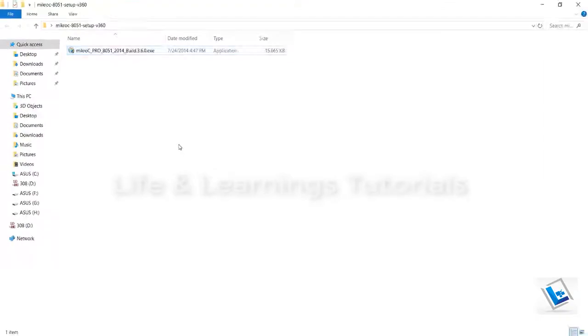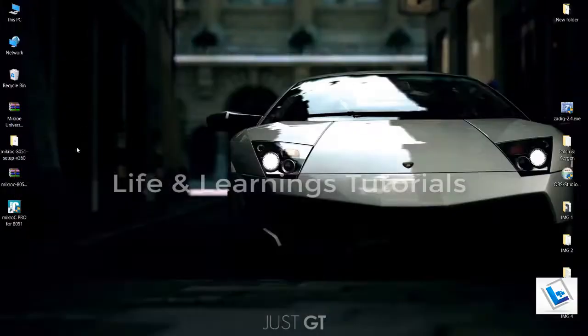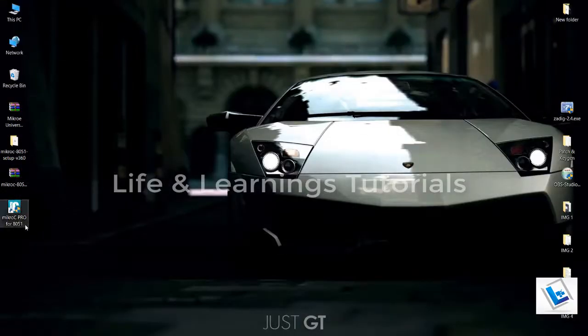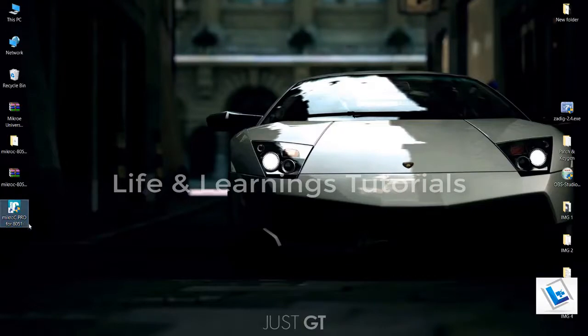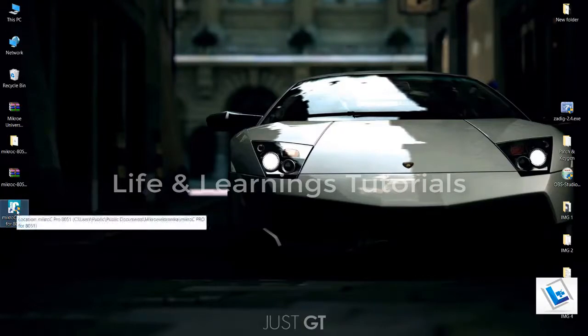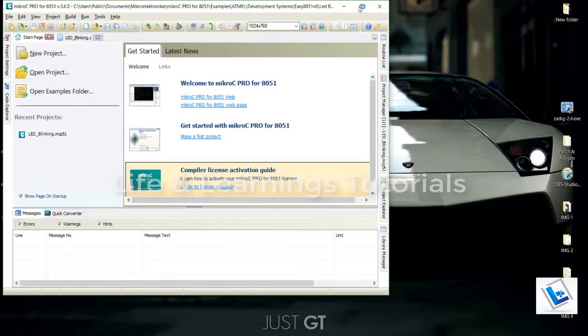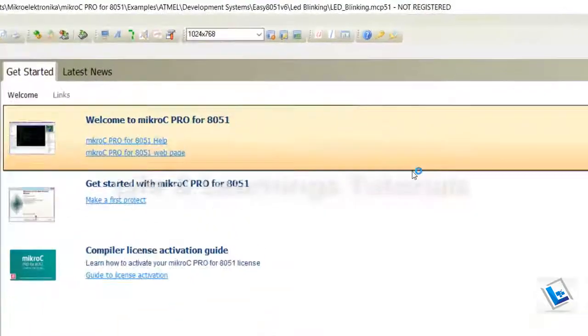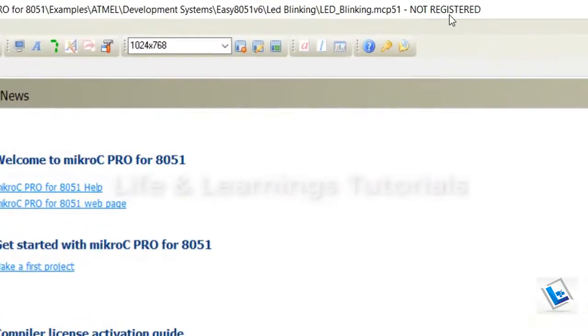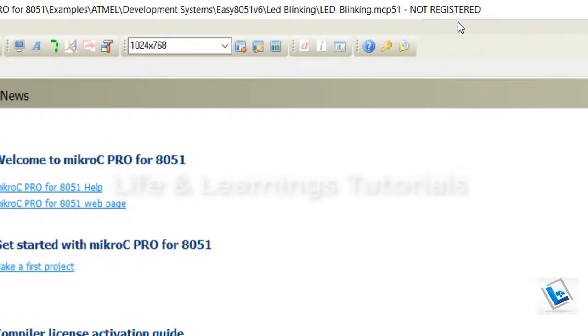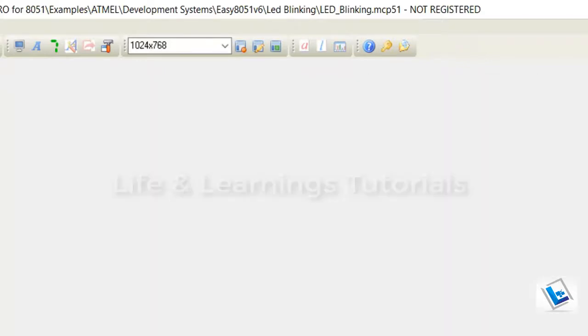And now we have this shortcut created on the desktop. You can run this compiler. And here on the top bar we are getting this text: Not registered. So this is not a full version software. We are going to patch it. So cancel it.